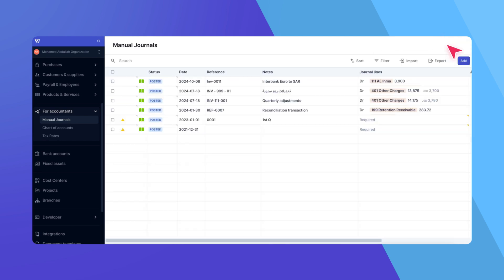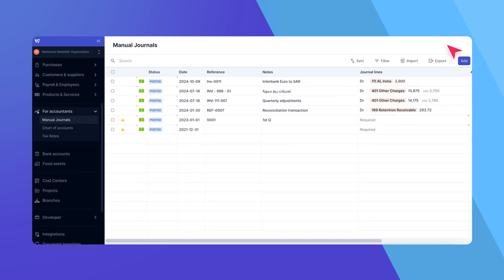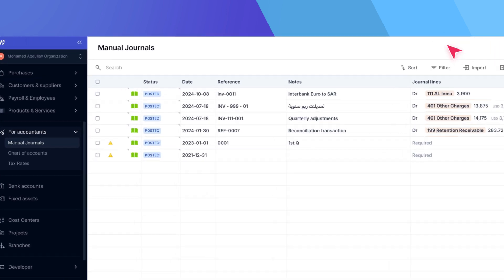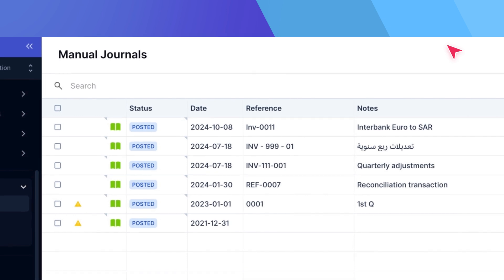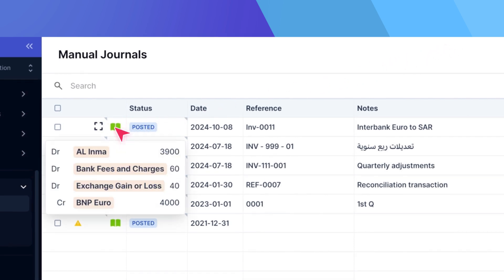You'll be redirected back to the manual journals list, where you can see the newly added entry, its status as posted, and a quick preview of the debits and credits by hovering over the book icon.